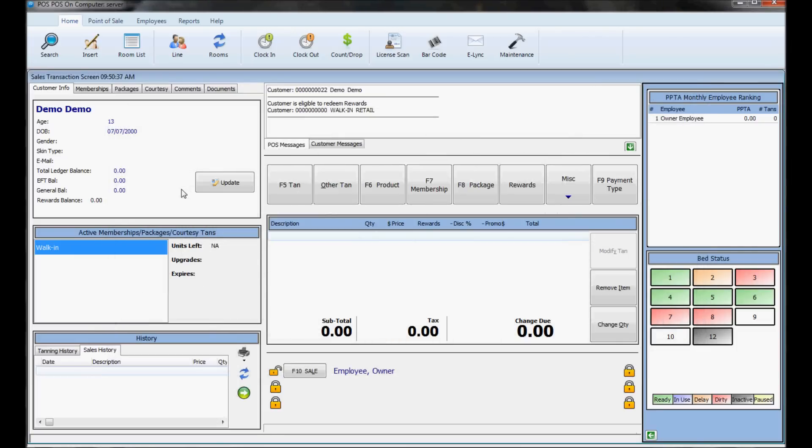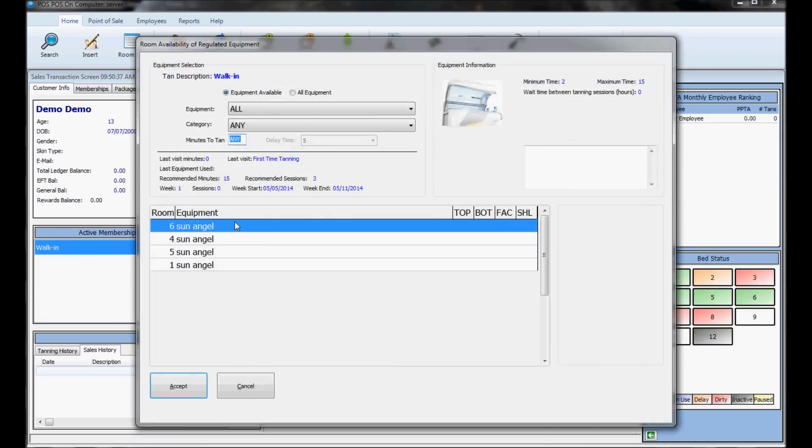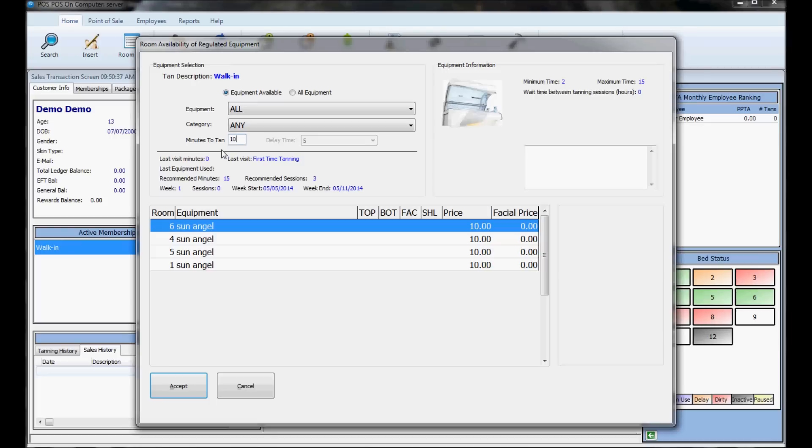To tan someone, search for the person and hit the F5 tan button. This will tan them on whatever service you have selected, like walk-in. Whatever beds you have available for walk-in will show up with the number of minutes. These beds can all go 10 minutes and cost $10 as a walk-in.